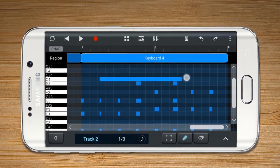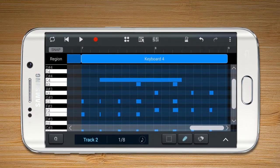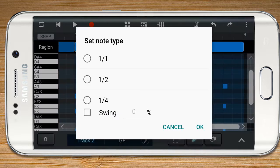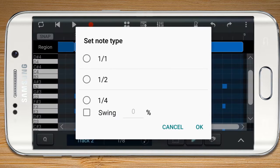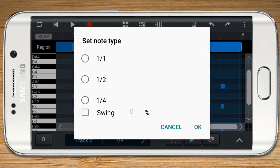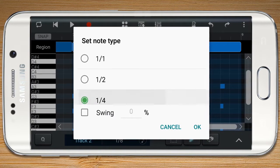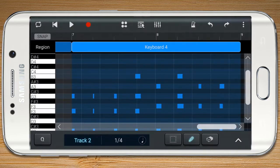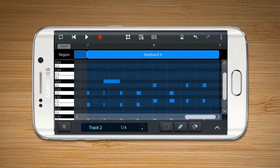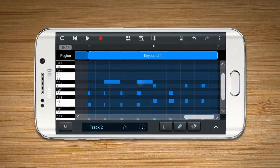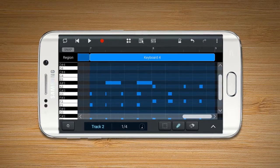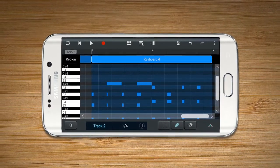The default duration of a note will depend on the options set in Note Type. You can set the minimum length to edit. When the Snap button is on, the note you are working on will appear and it will be arrayed automatically.